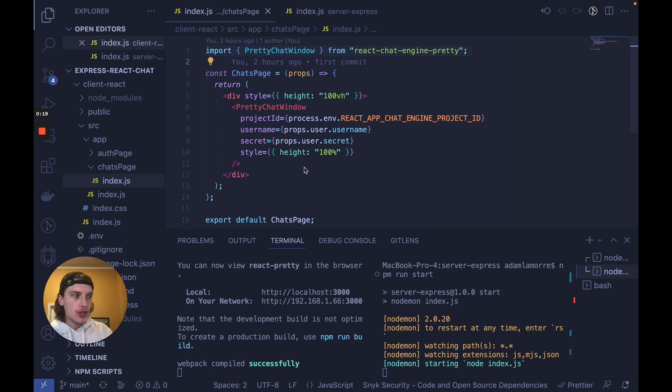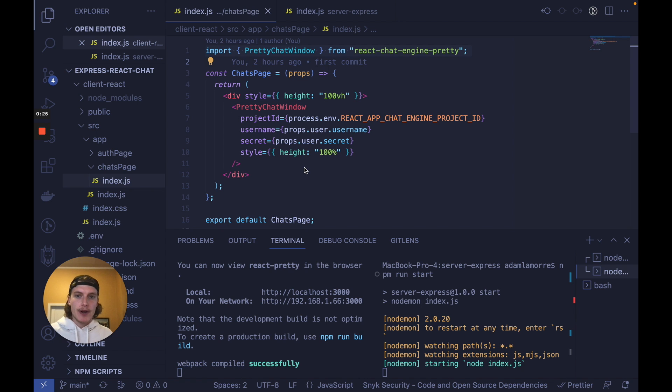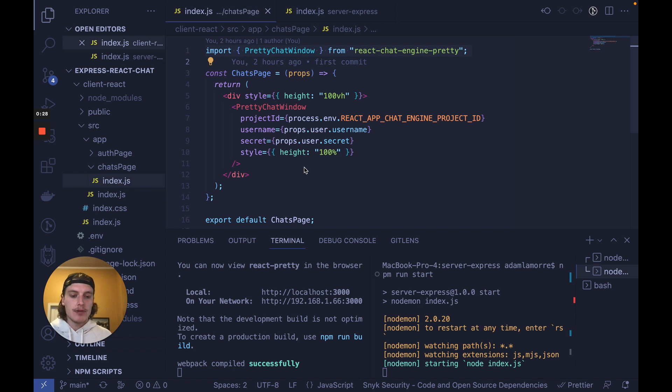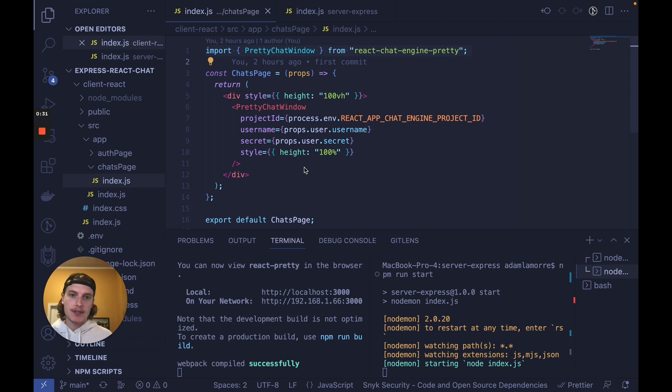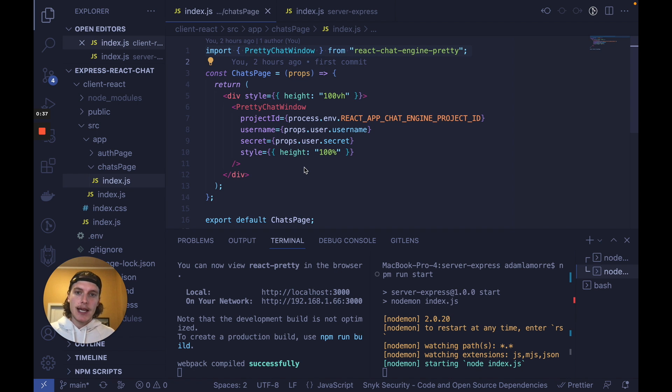Or option two, you have to pay lots of money for some enterprise SaaS service. Neither of those are great. In an ideal world, what you do is you build your front end with some pre-built components on NPM and on your back end, you just make some API calls to a freemium chat service. And that's what we're going to do in this video.